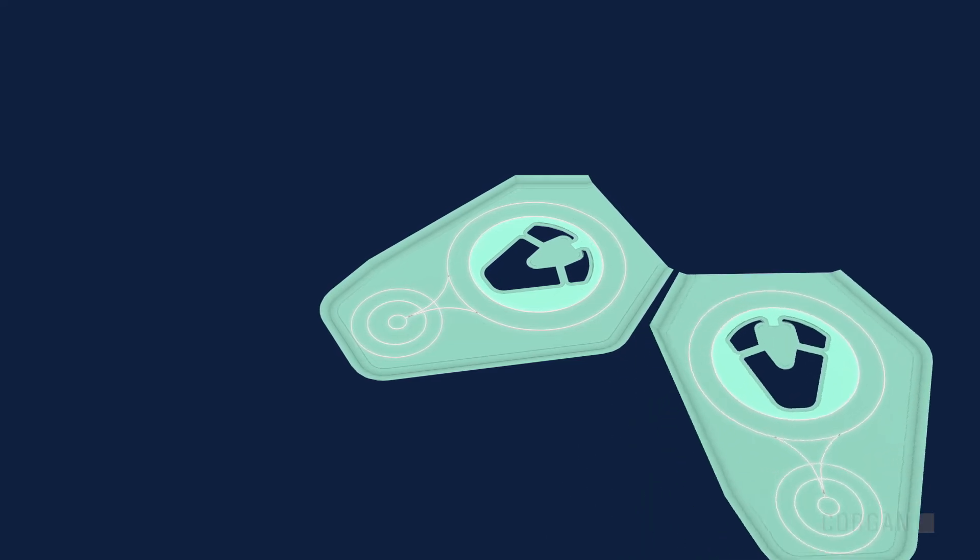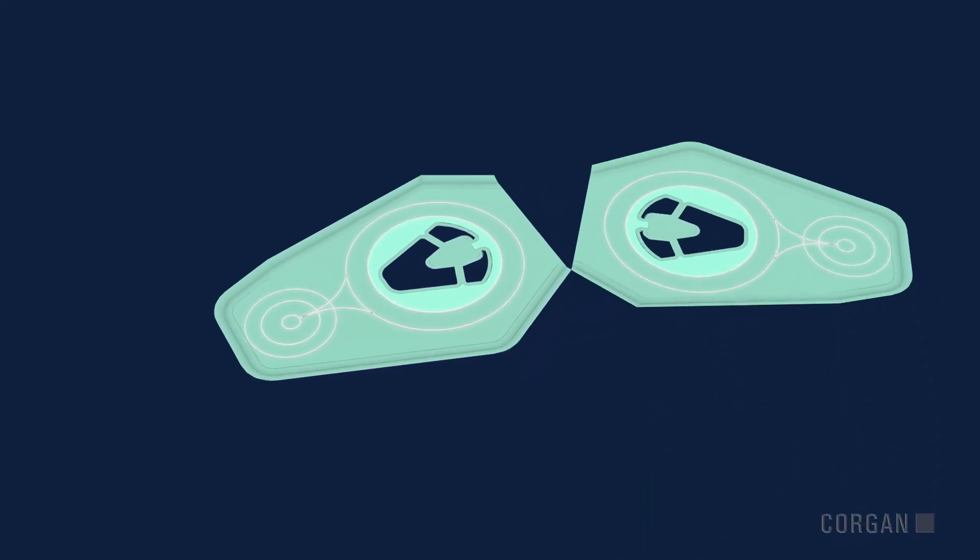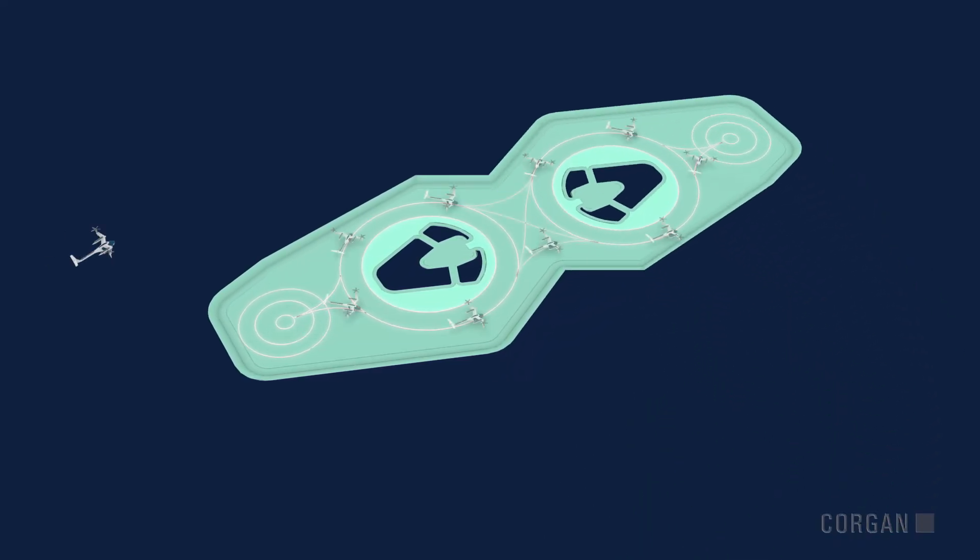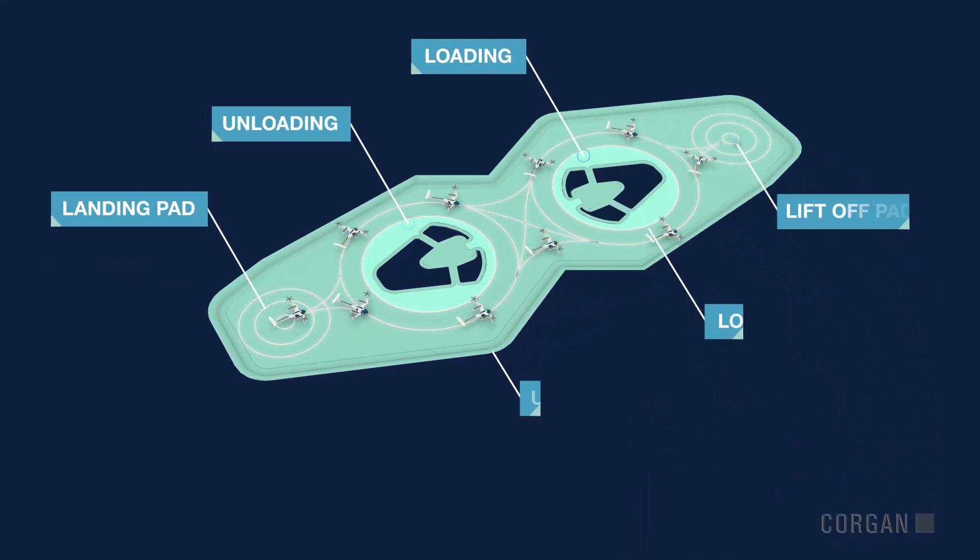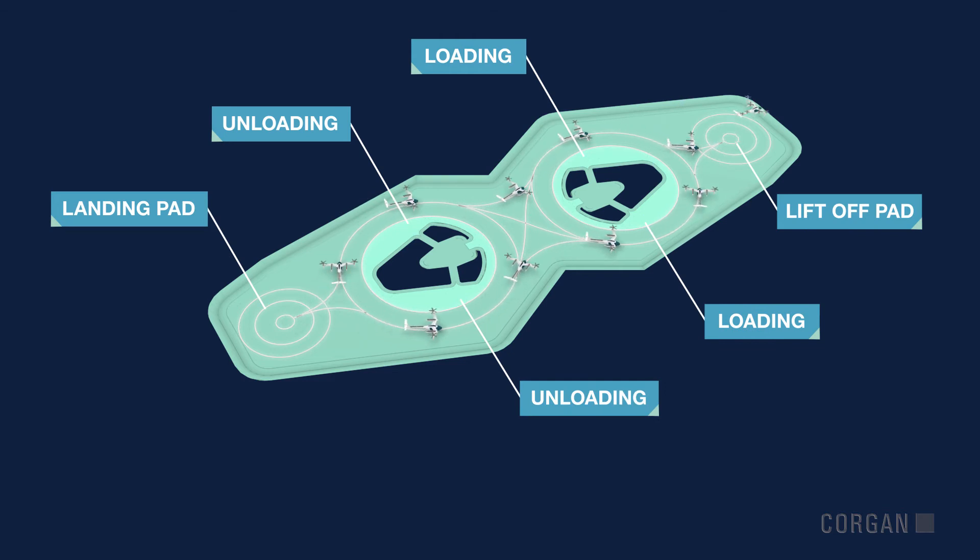To maximize throughput, modules can be paired, resulting in dedicated landing and lift-off pads.